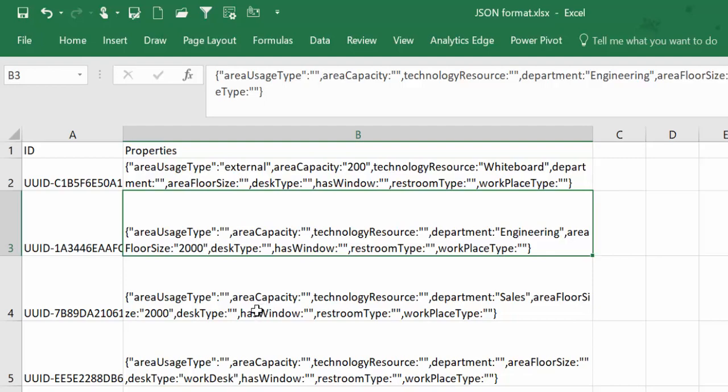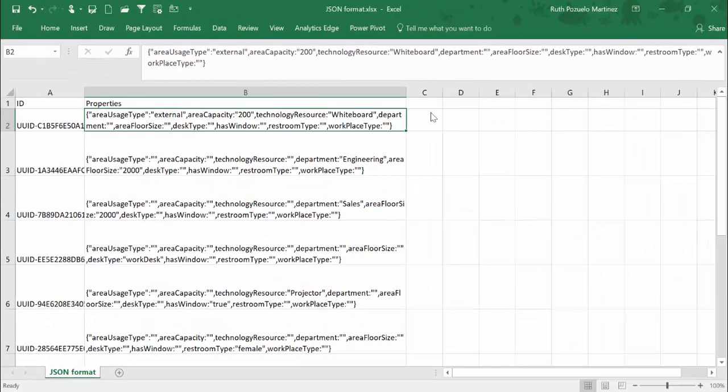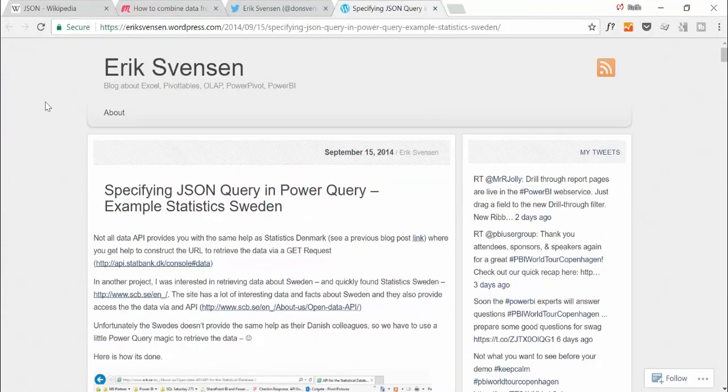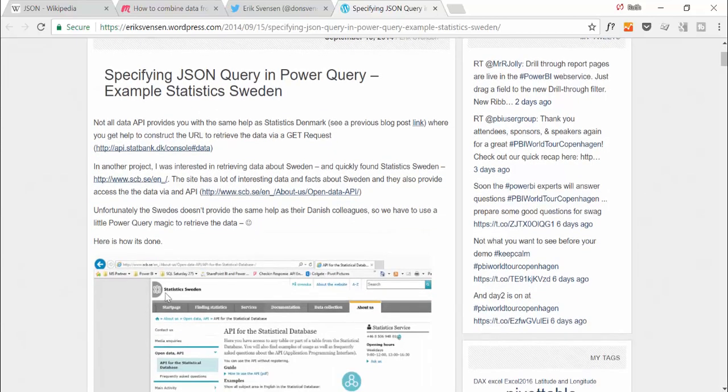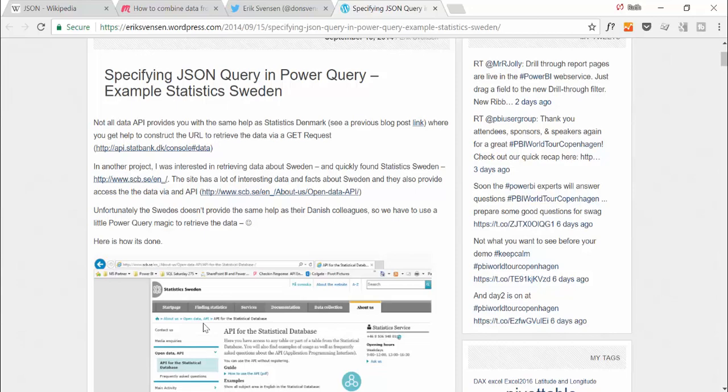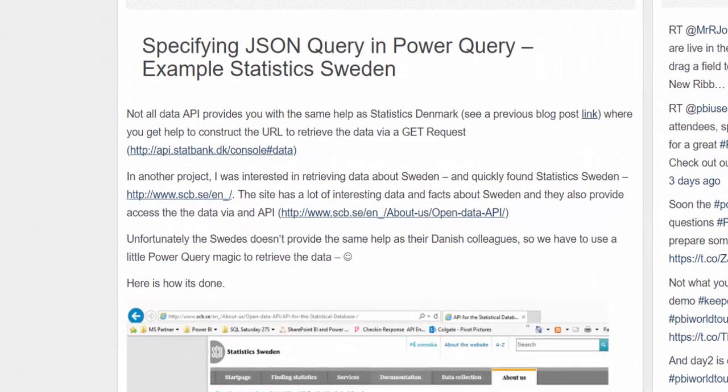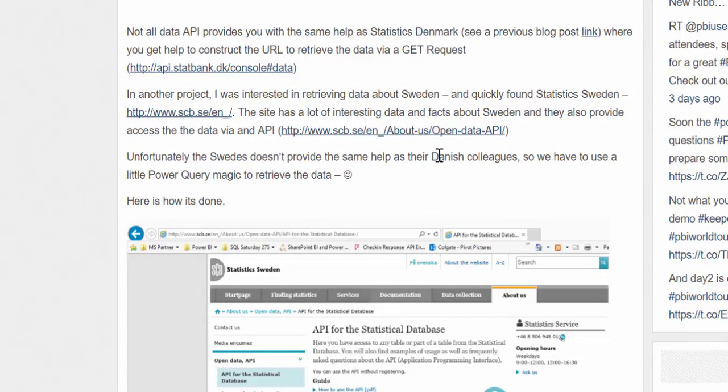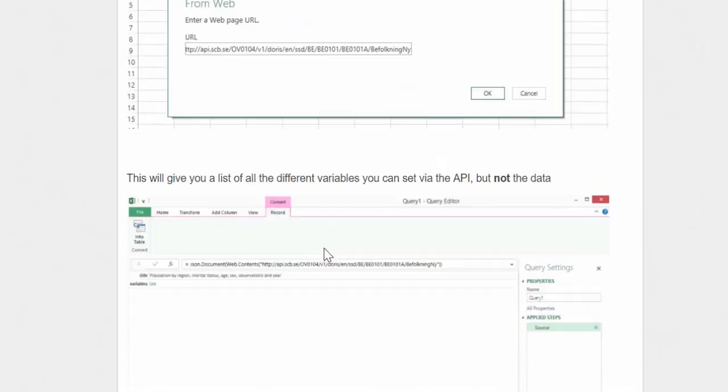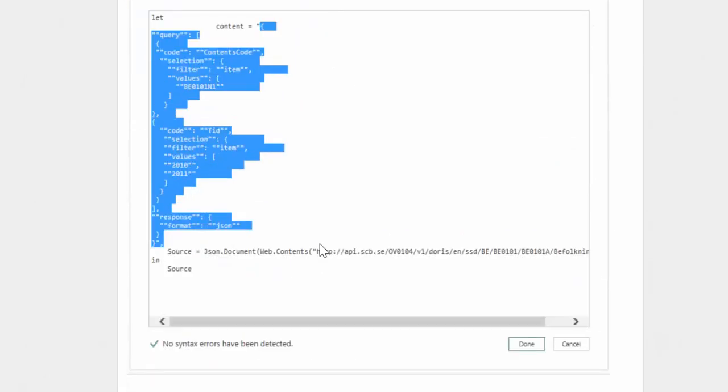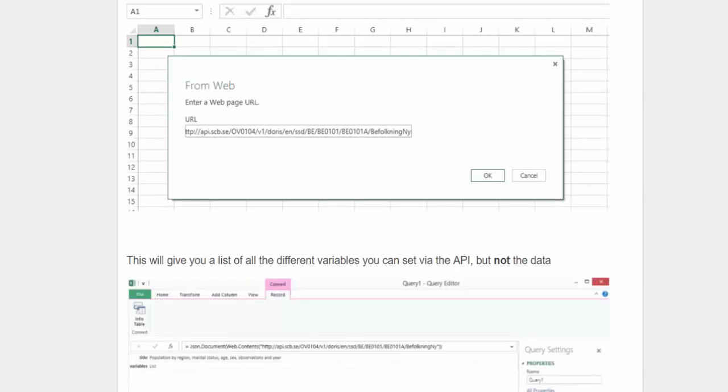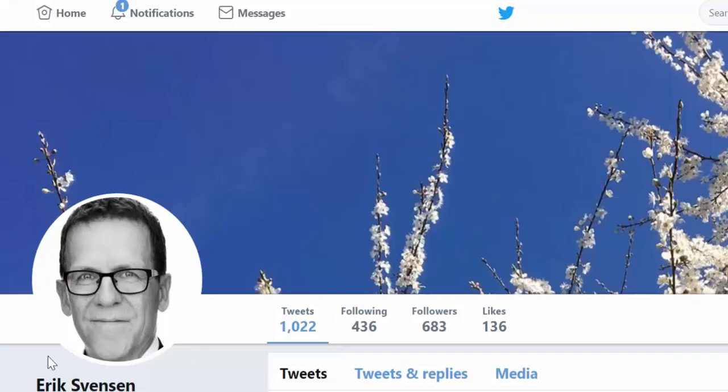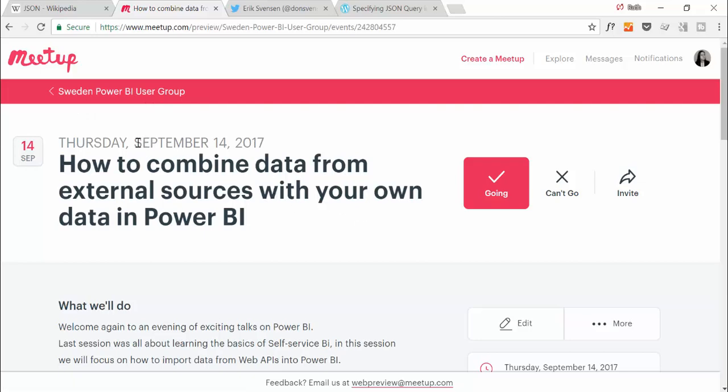Before I jump into this, there are other ways to get JSON files. If you're working with an API, you probably will get these directly. Here we have a blog post by Eric Svensen. What he is doing is an example of the statistics agency governmental agency in Sweden. This is the authority that collects data about Sweden, and they have an API where you can download information. The API returns JSON files, and he explains here how to actually manage these, which is great.